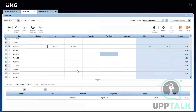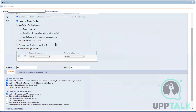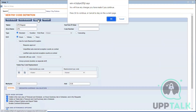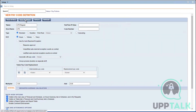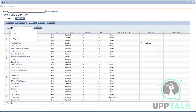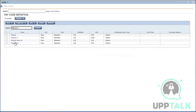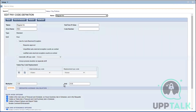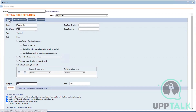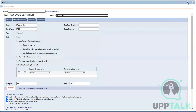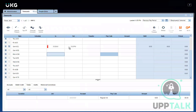Let me demonstrate this — I'll go to this pay code and make a change to the multiplier, setting it to 1.50 and saving. Then I'll go to time cards and adjust to 2 hours to demonstrate the calculation.